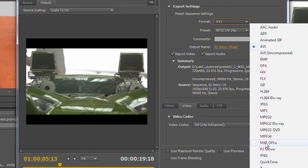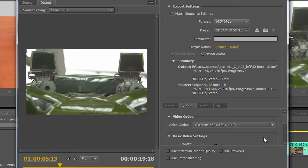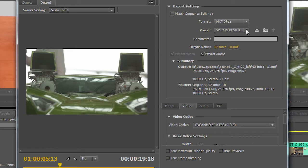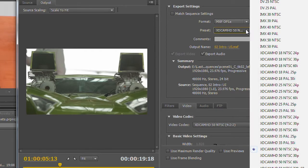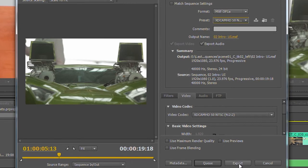We'll go ahead and choose a format here. In this case, I'm going to choose a broadcast format. Maybe I'm going out to a broadcast server, so we'll choose an XDCAM flavor. And instead of pushing the Export button, the Export button would mean that Premiere Pro would actually do the rendering.